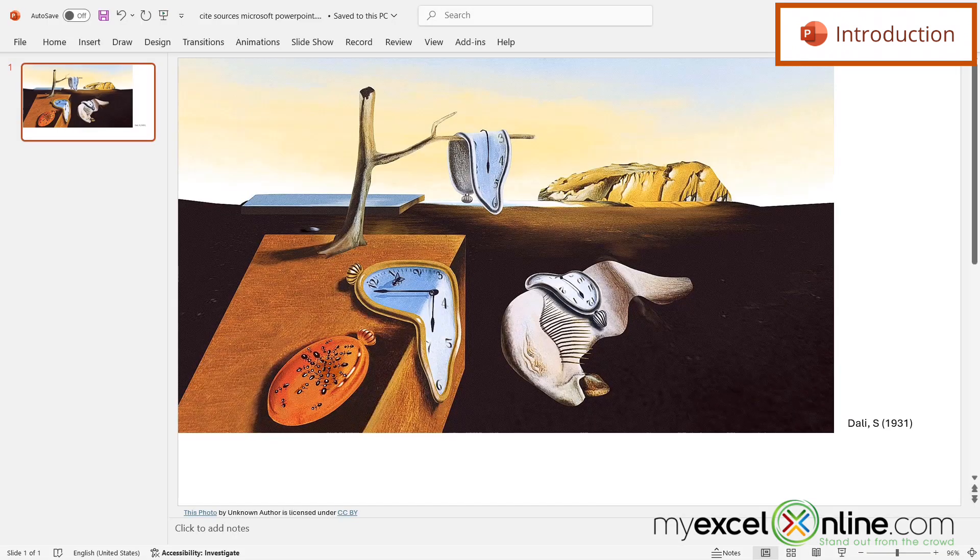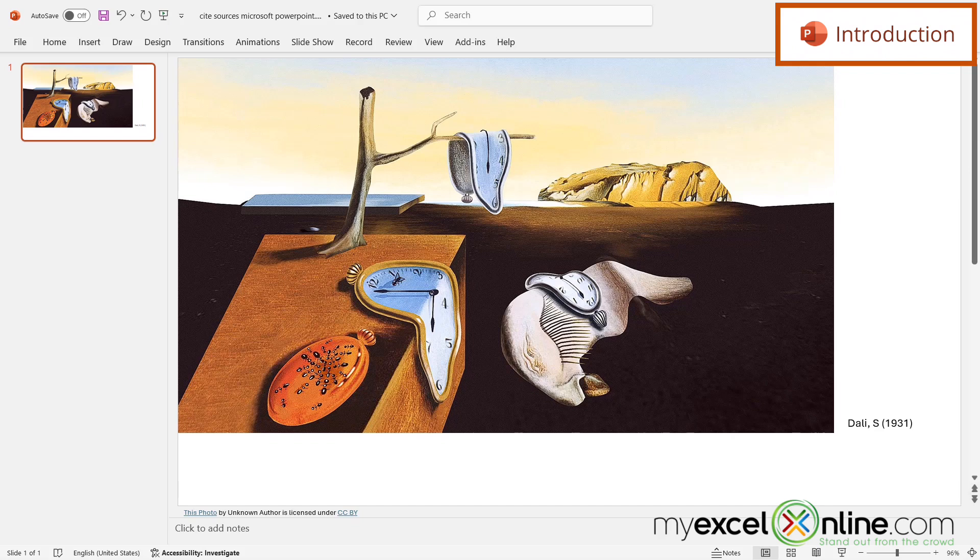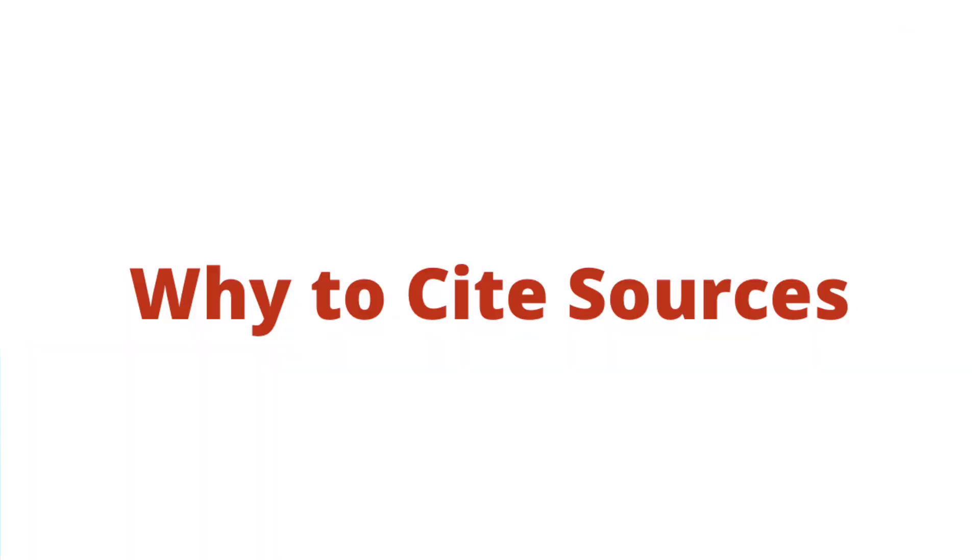So by the end of this video, you should be able to have an image in your PowerPoint file with a little citation down here on the right-hand corner next to the image. Also, we will have some additional training options for you at the end of this video, so stick around for that.